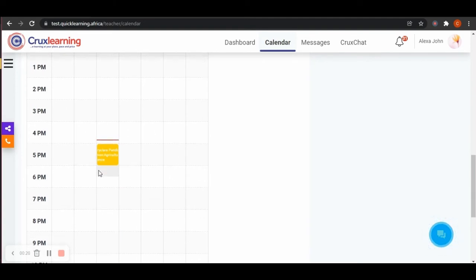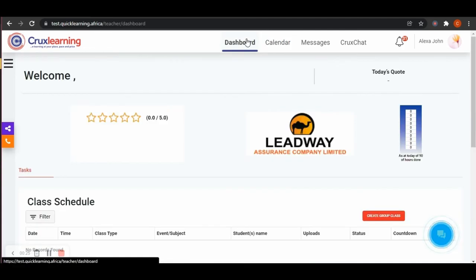The green color, which indicates availability, will automatically change to yellow, which means the class has been booked by a student.